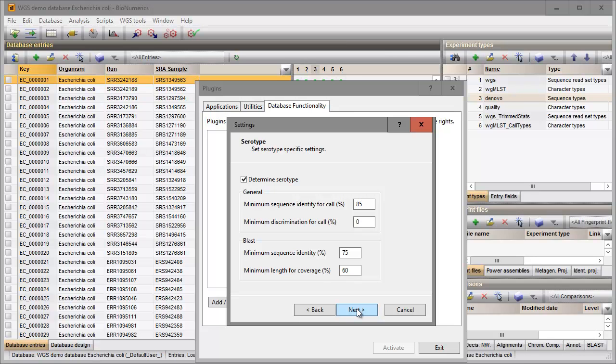In the next steps, the screening settings need to be defined for each individual search. I will check each possible search tool in this example and use the default settings.